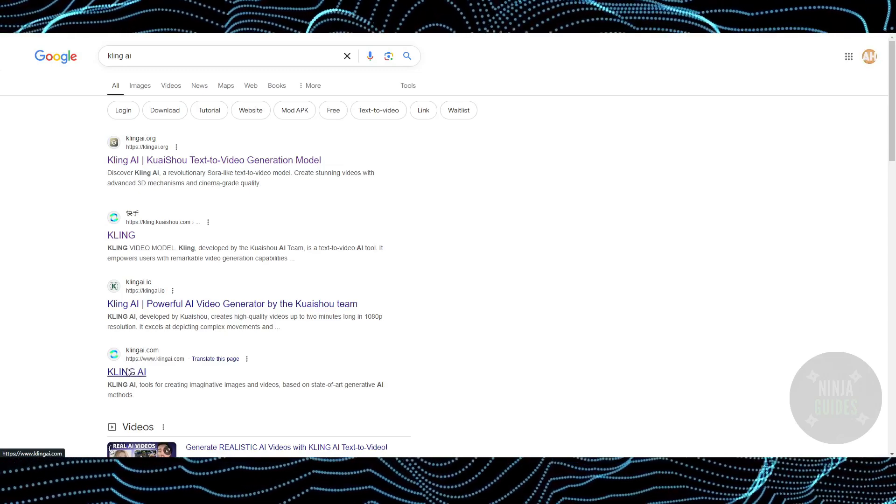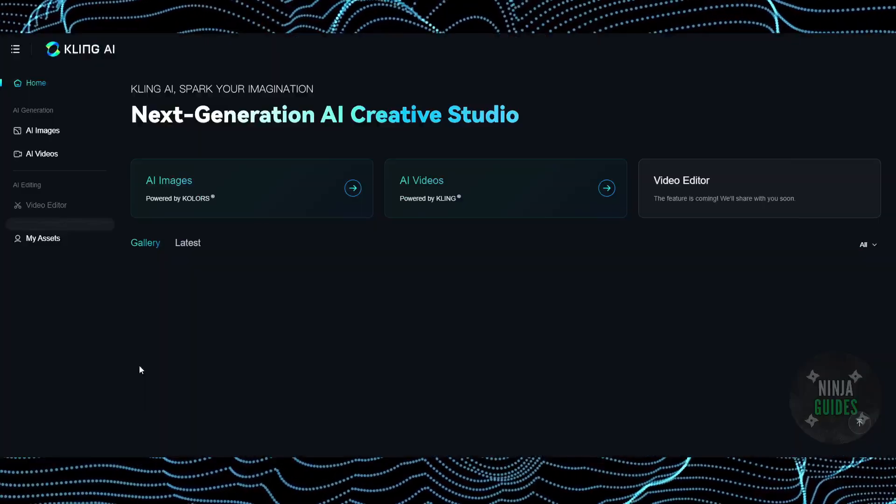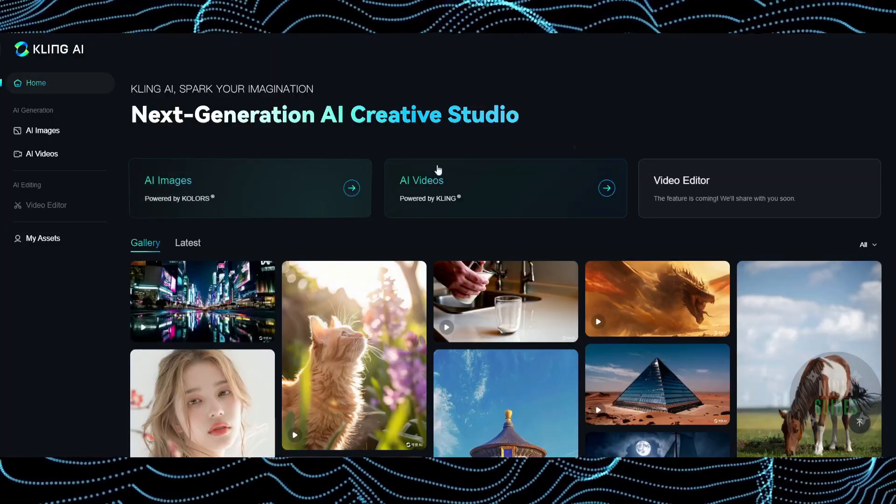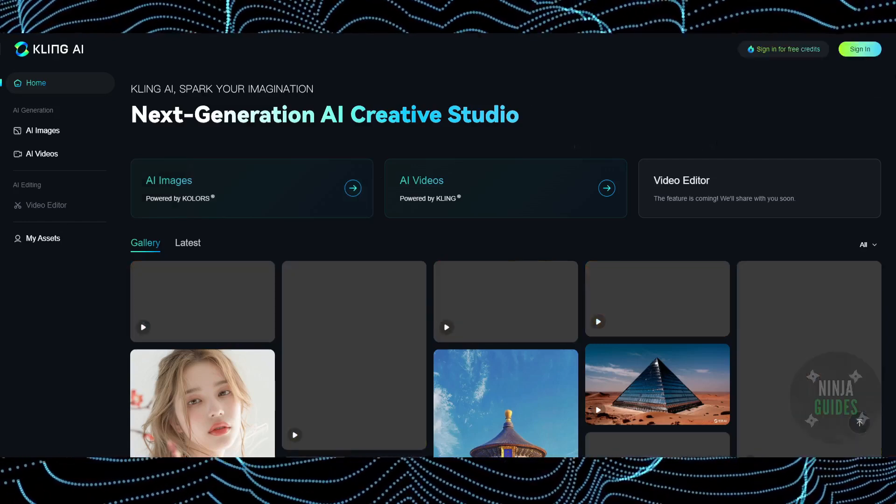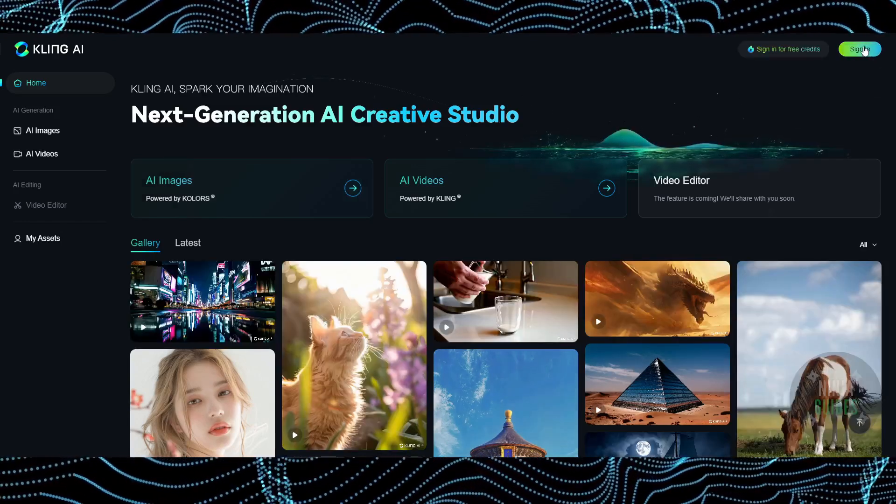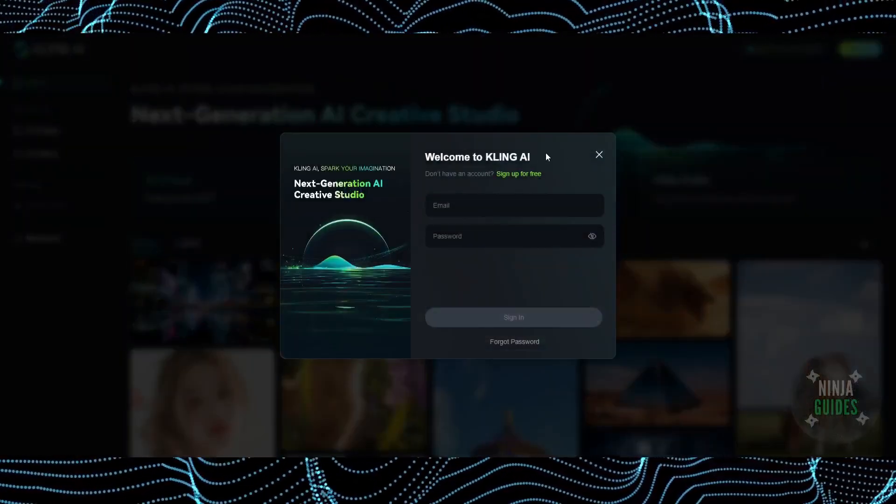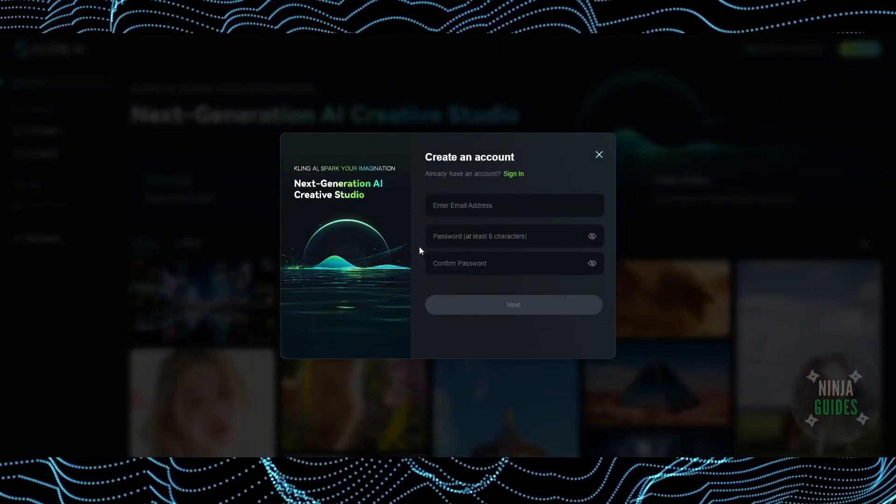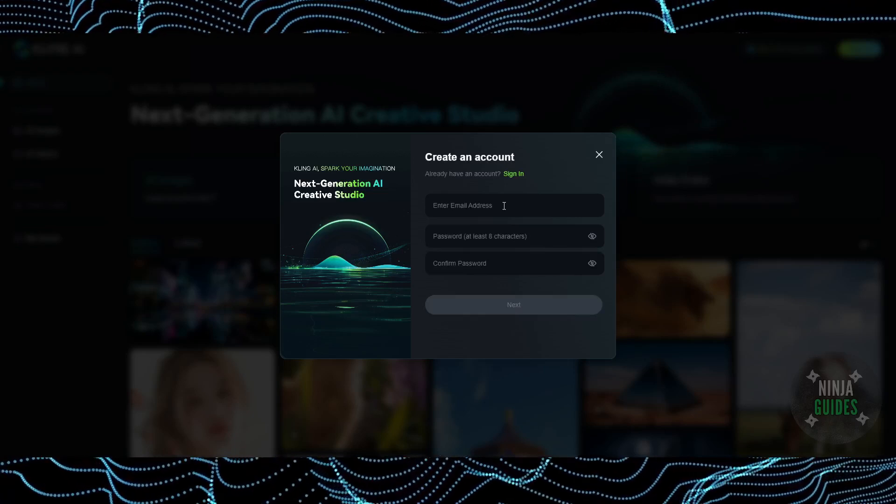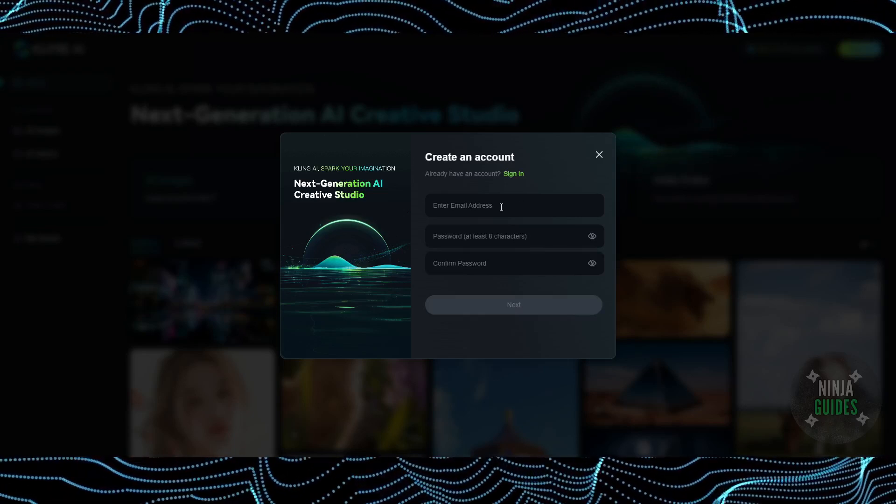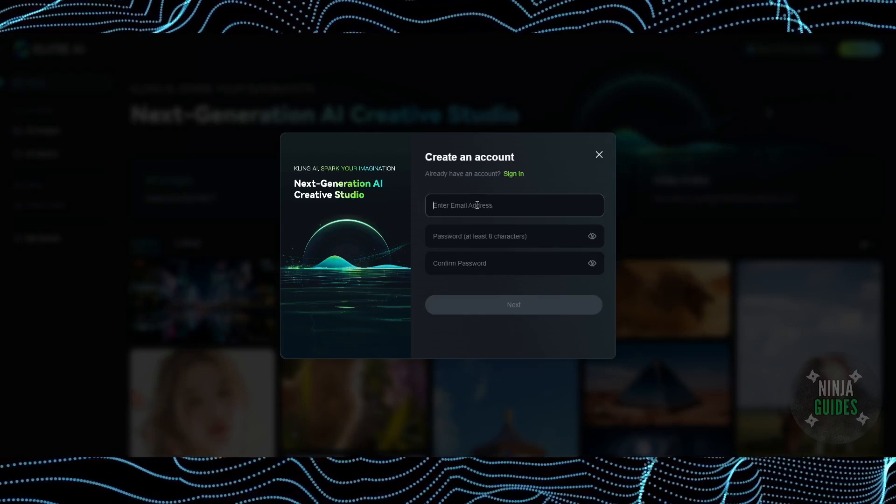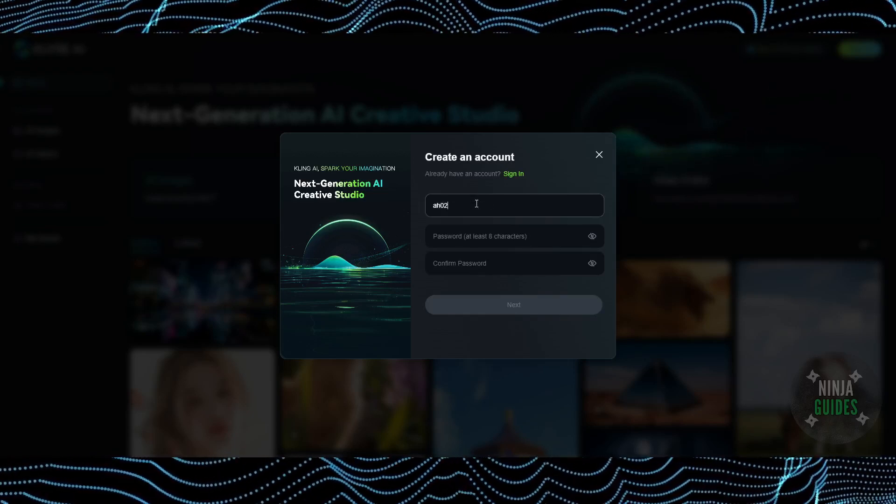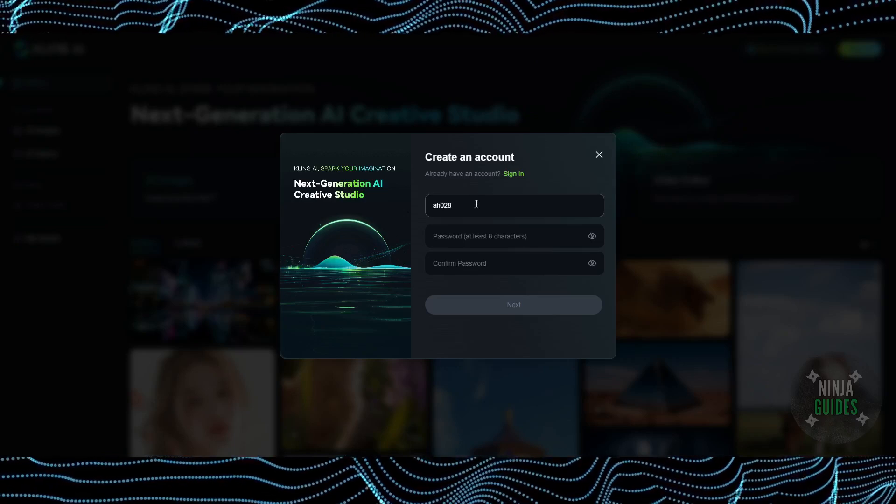Clicking on this website will bring you up this page. Here you just have to simply click on 'Sign in'. Now click on 'Sign up for free' and then enter your information. Here I'm going to enter my email.